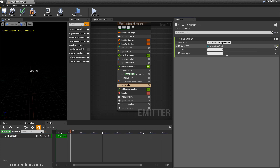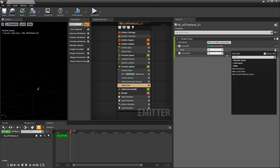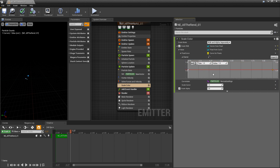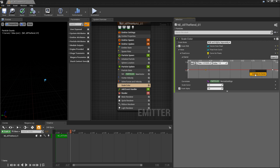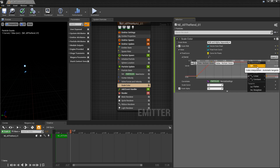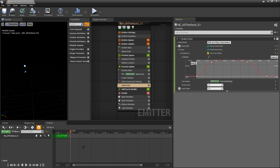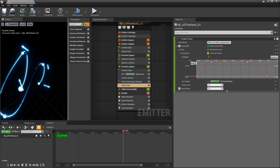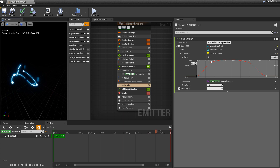I'll change Scale RGB to a float — so we're changing intensity uniformly rather than channels separately — then change that float to a Curve. I want the beginning and end keys to be a value of one, with two middle keys set to 60 or even 80. I'll select all keys, right-click, and set them to Auto to smooth the curve. This controls the emissive intensity pulse.